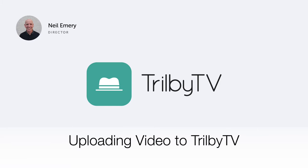Hello, it's Neil Emery here from Trilby TV. Trilby TV is the number one digital signage platform made for education.